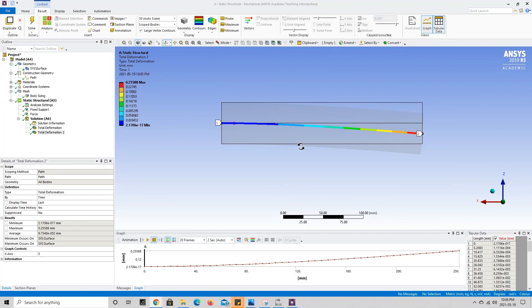That pretty much sums up this simulation and tutorial for the concentrated load on the free end of a cantilever beam. Don't forget to like the video if you found it helpful, and subscribe because there's a lot of amazing content coming soon.